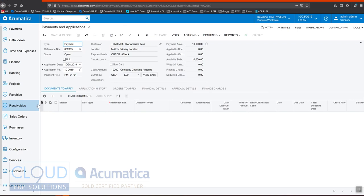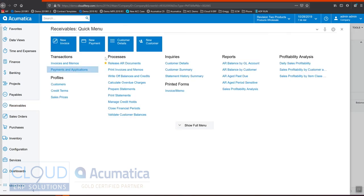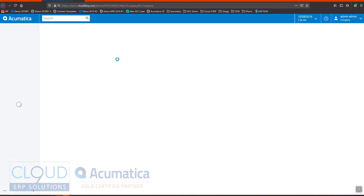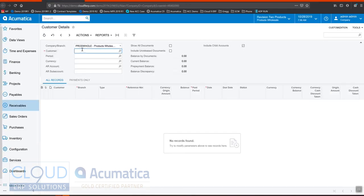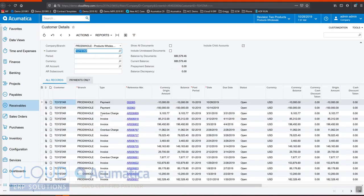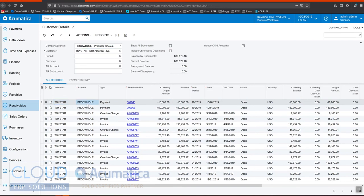So if we go to customer details for this customer, we can see this payment shows as open, $10,000 here. So this will stay open for the customer until we eventually apply it.